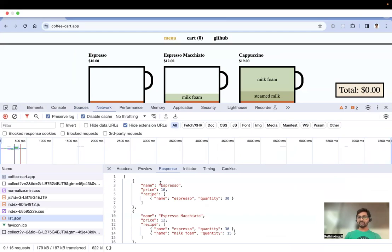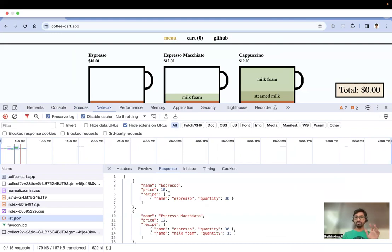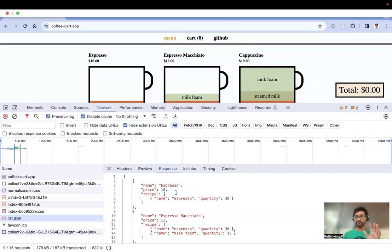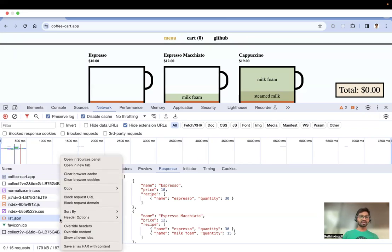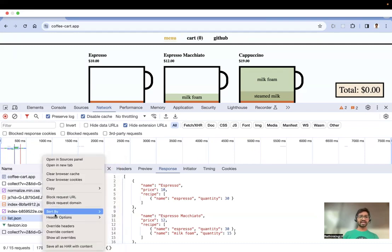I want to double the espresso coffee price, change the name, and modify the recipe as well. Instead of waiting for the back end, we can mock this with local overrides. Not just for JSON — you can also do this for JS, CSS, and HTML files. Let's start with the JSON file: right-click on the file and select 'Override Content'.